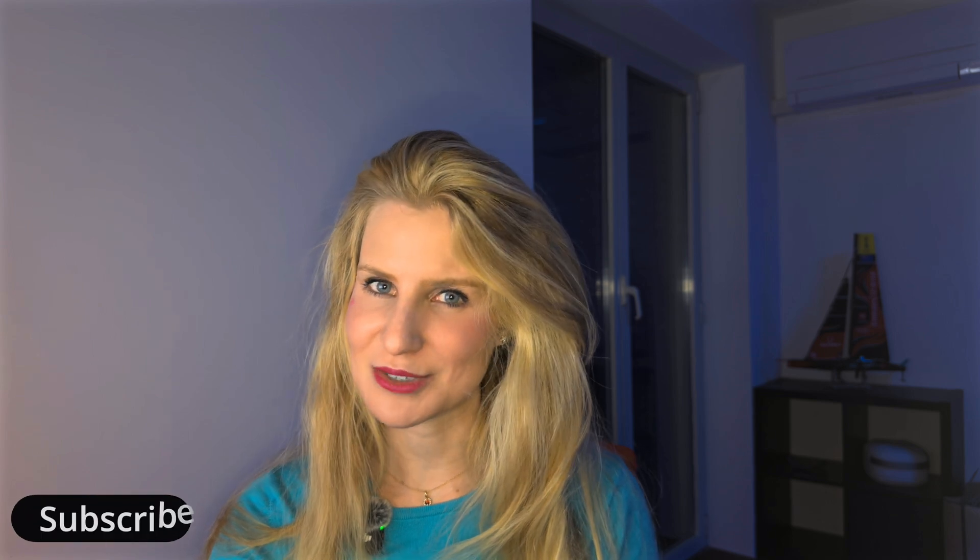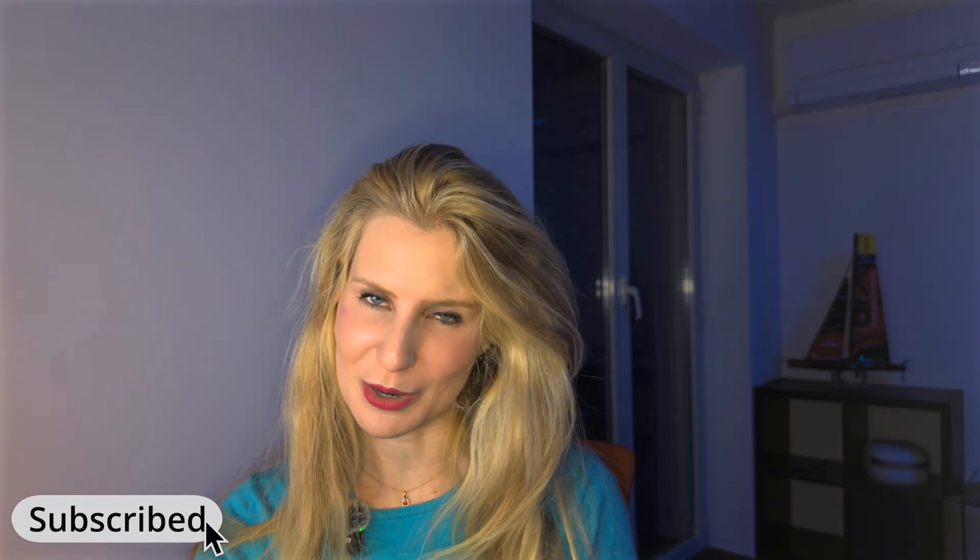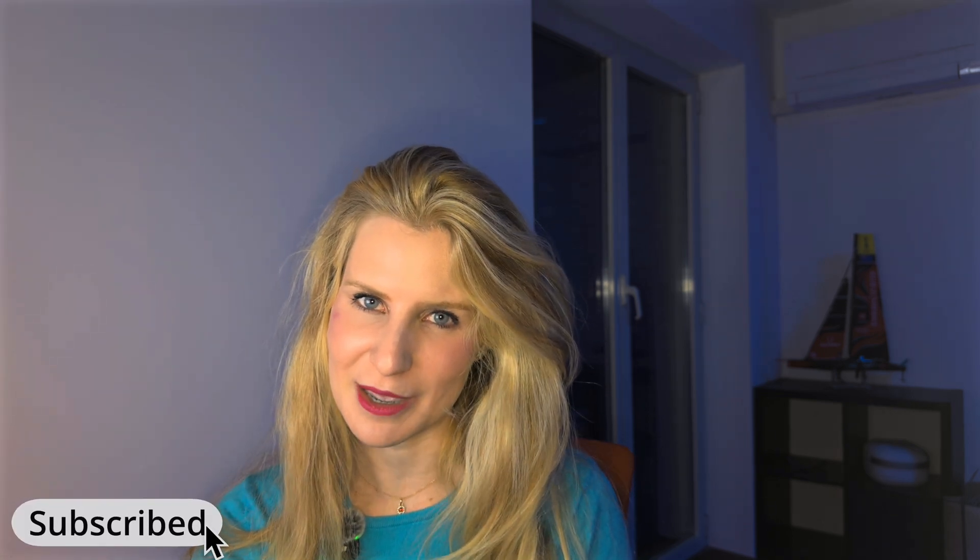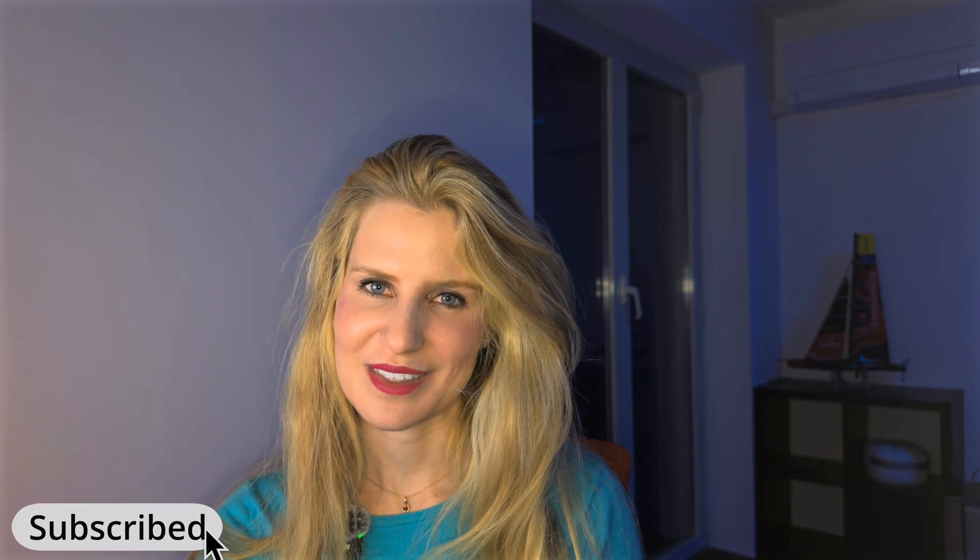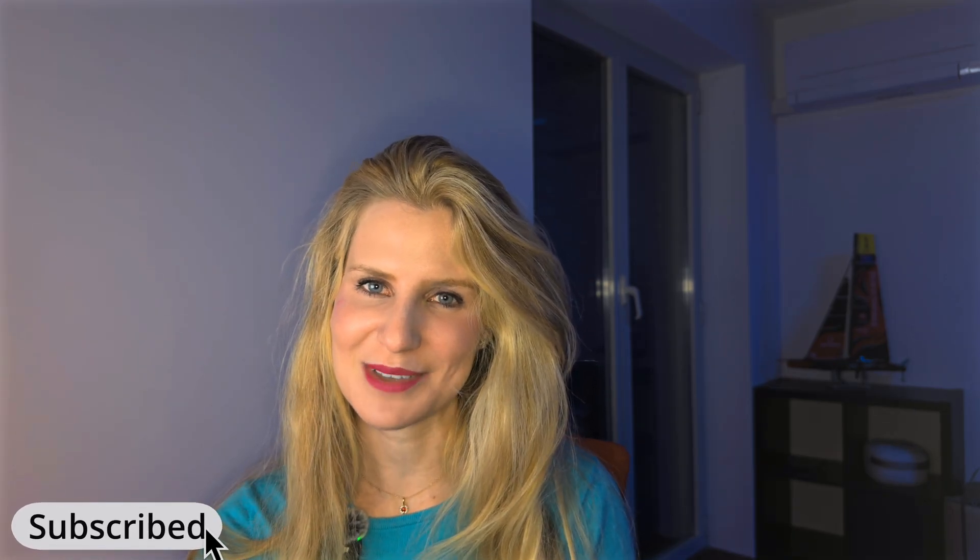If you've enjoyed this video and you haven't yet subscribed to the channel, support my work by just clicking the subscribe button and leave a comment below. Thank you so much for watching and until next time, I wish you clear skies. Bye, guys!